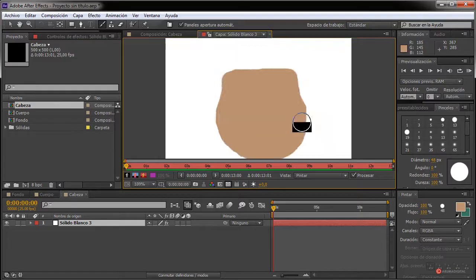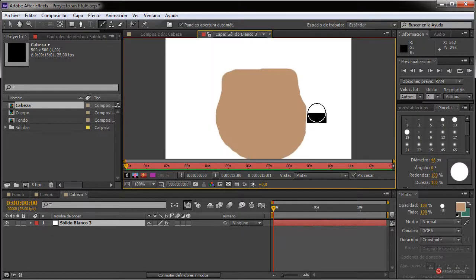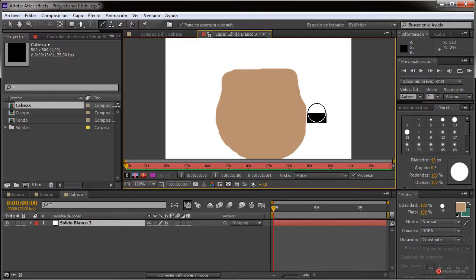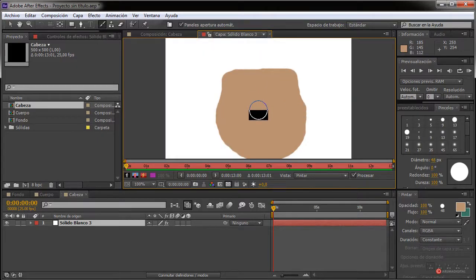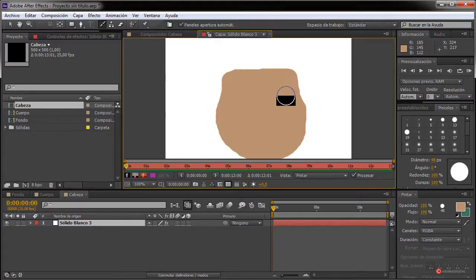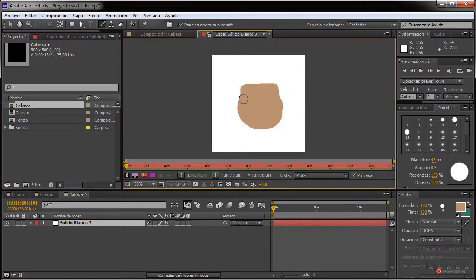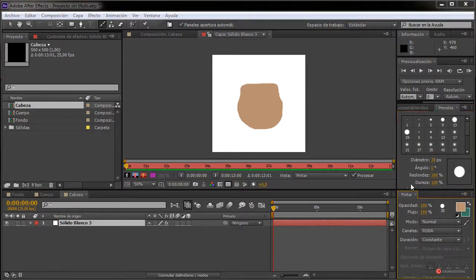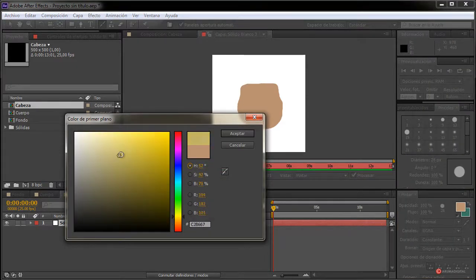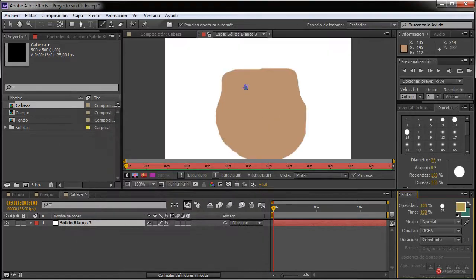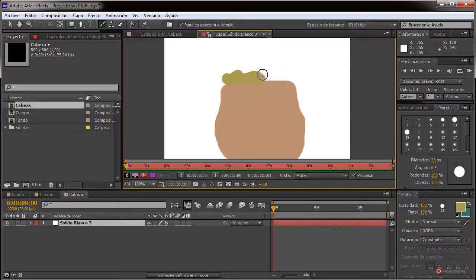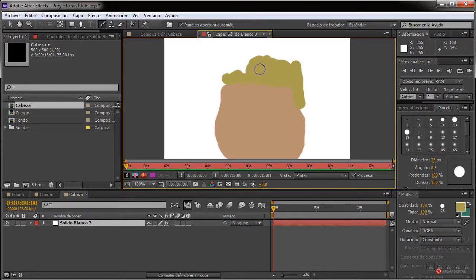Vamos a dejarlo así, muy sencillito. Vamos a introducir algunos rasgos faciales importantes, solamente los que nos vayamos a animar. Por ejemplo, la nariz podríamos añadirla; el resto de rasgos, si vamos a animar como los ojos, las cejas o la boca, no es interesante introducirlos aquí ya que van a ir aparte. Vamos a crear también el pelo, le voy a dar un tono rubio, y luego trazaremos el contorno con color negro.